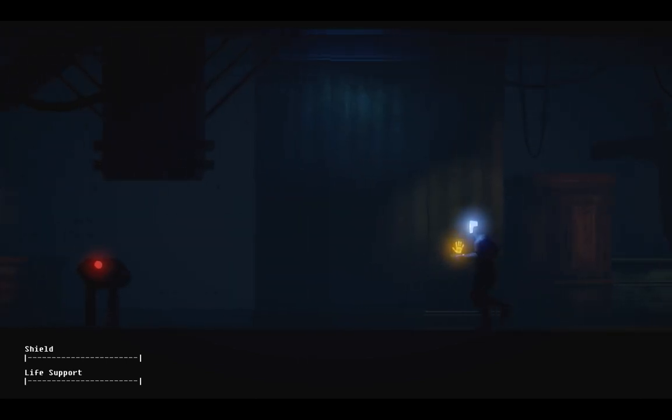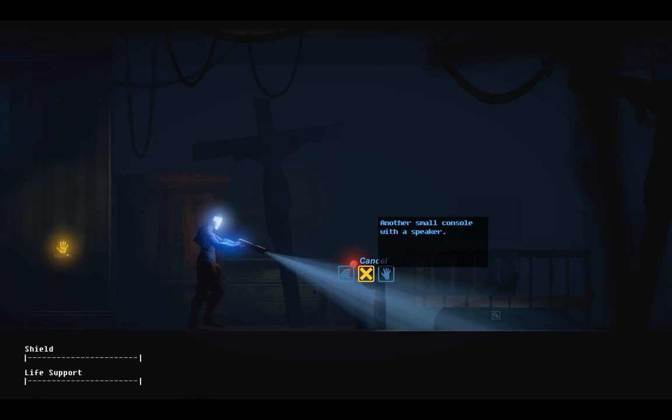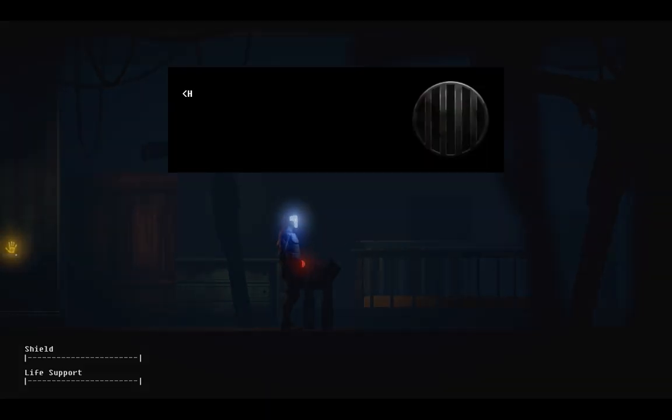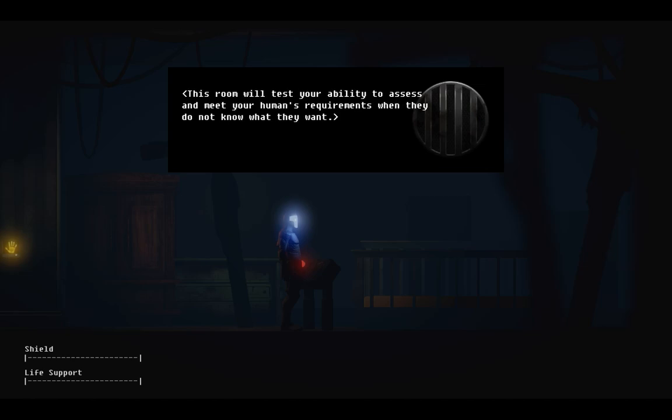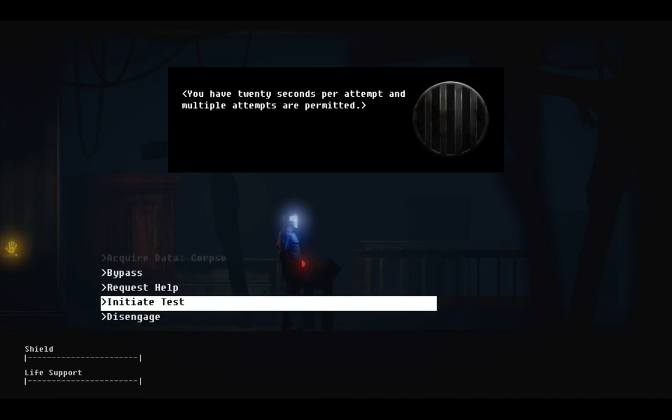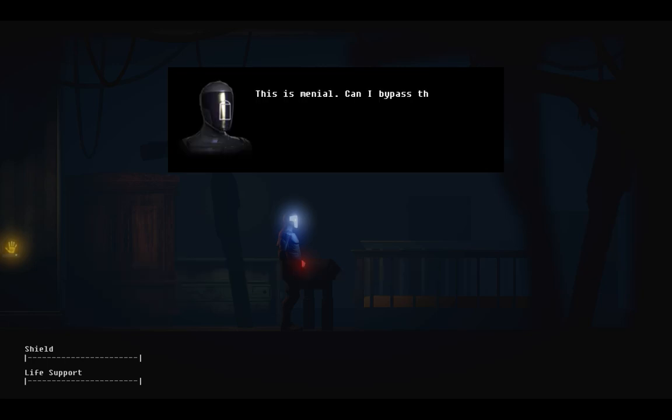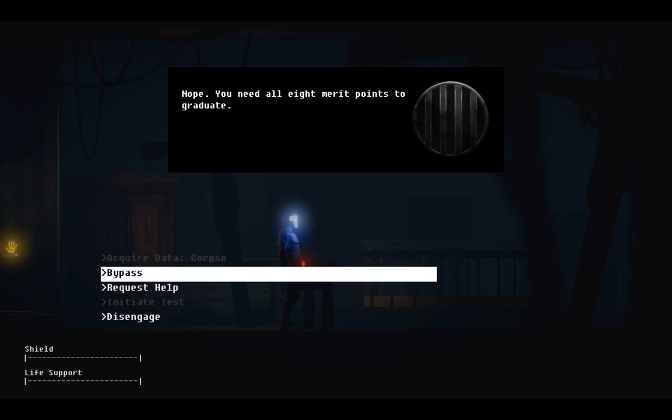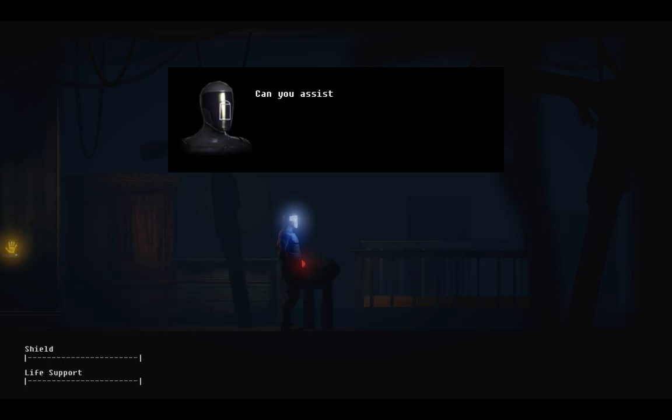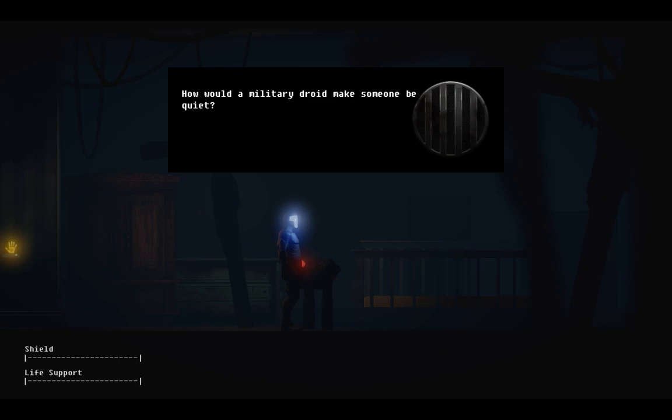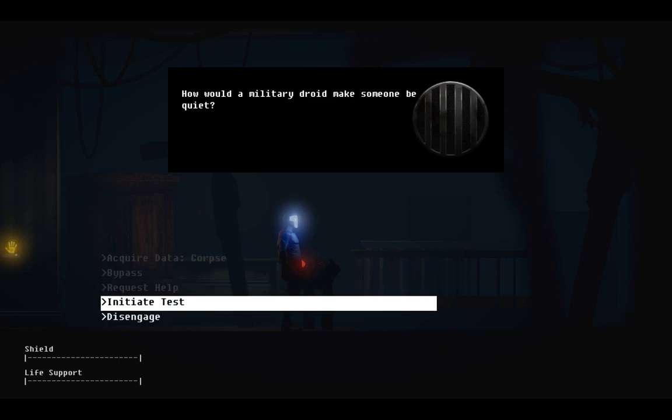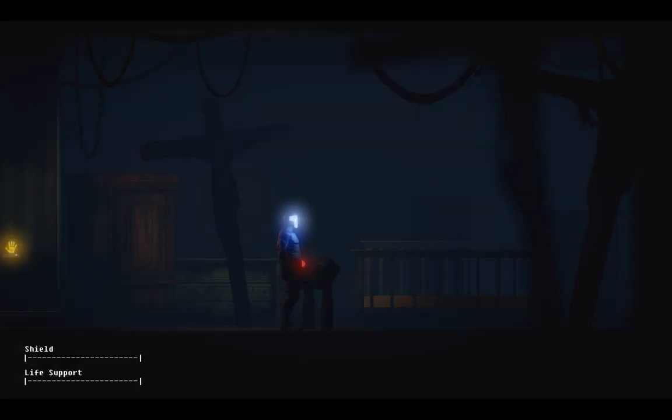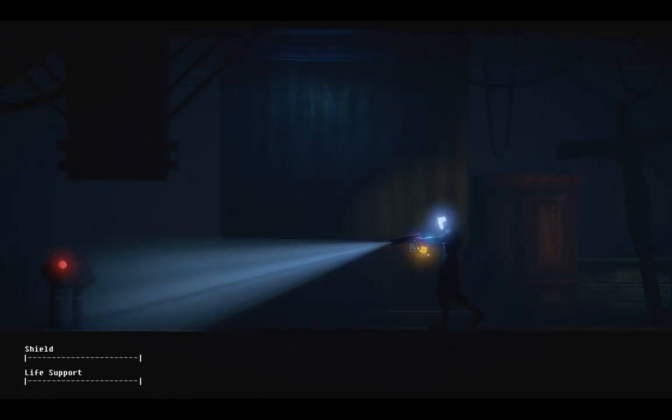Without making physical contact huh? Probably need to find an item. This is menial. Can I bypass this test? Nope. You need all eight merit points to graduate. Can you assist me with this challenge? You have been provided with sufficient information. How would a military droid make someone be quiet? See, that's what I thought. Maybe I can find a grenade or something.